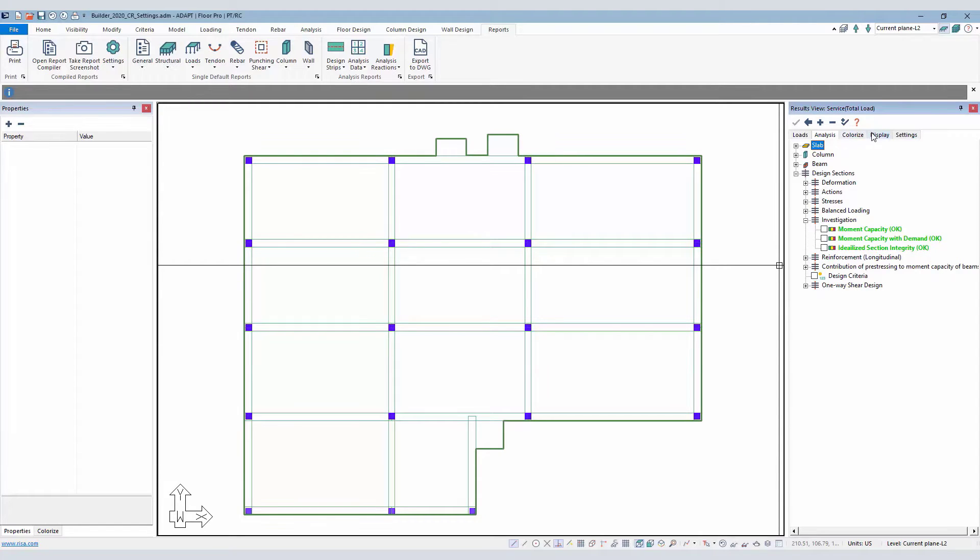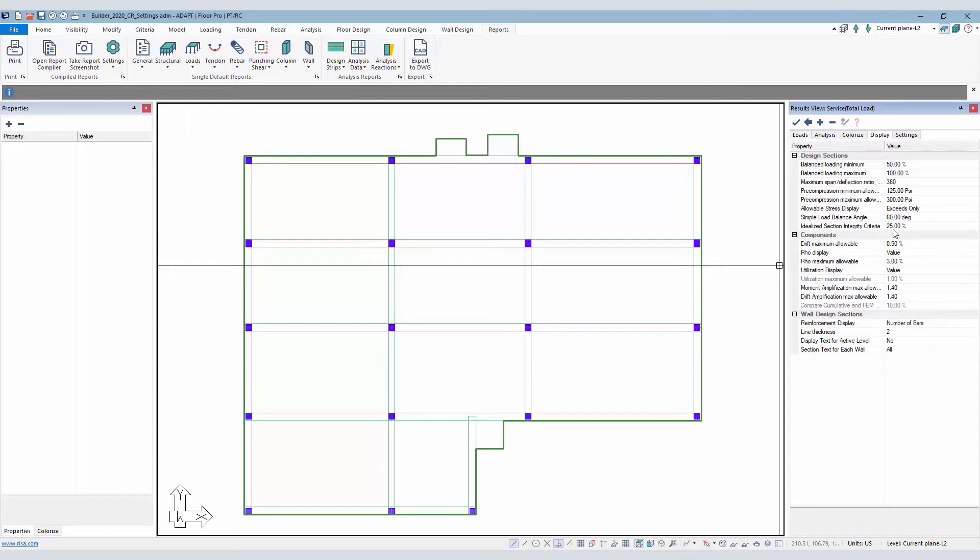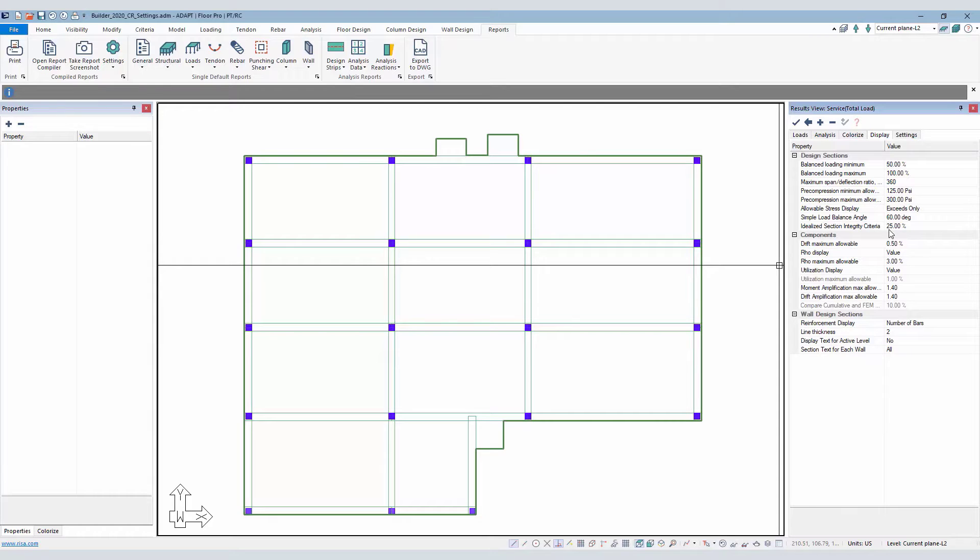Under Display, we can set the threshold, the criteria. Here it's set to 25%. To begin, we're going to outline what the definition of a physical section is versus an idealized section.